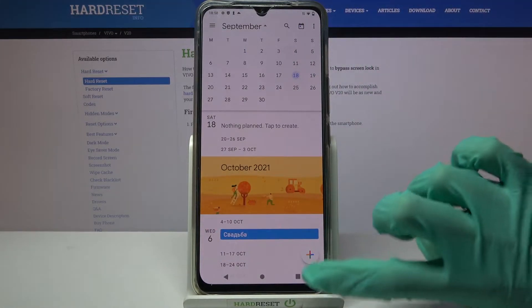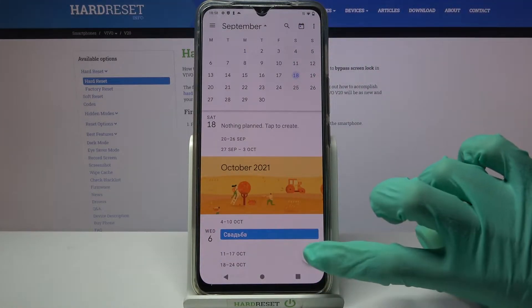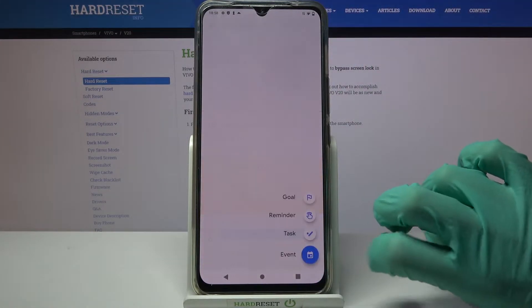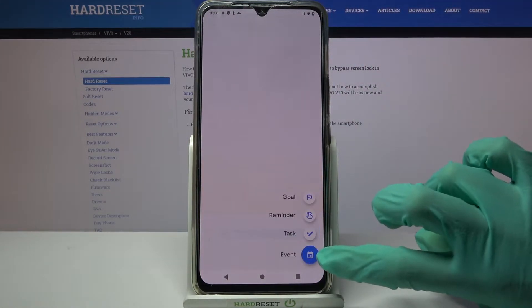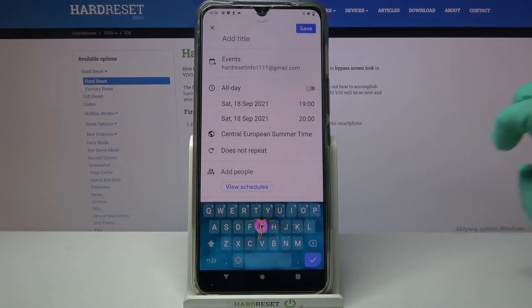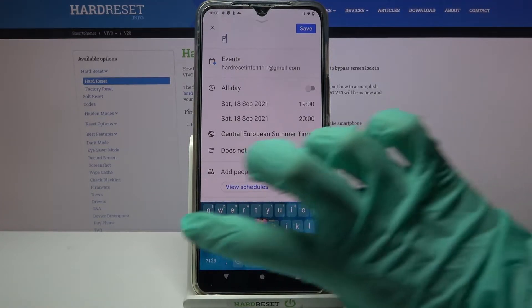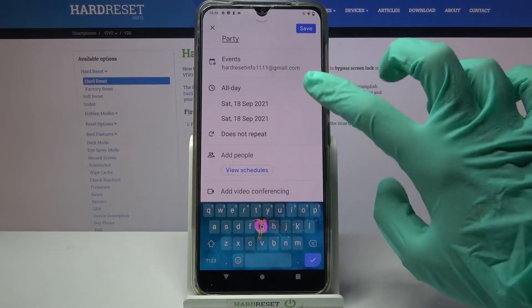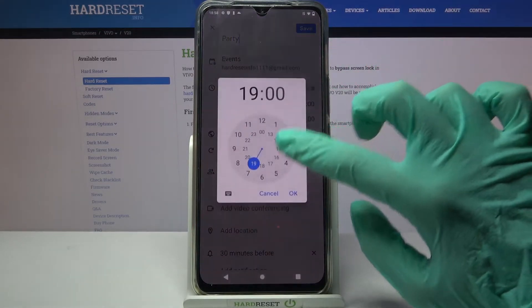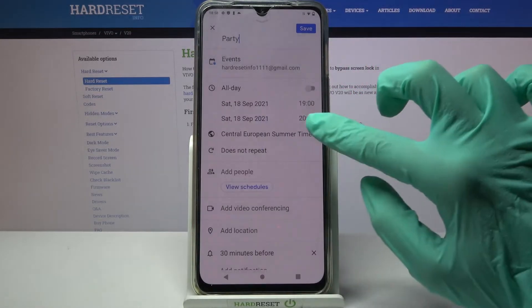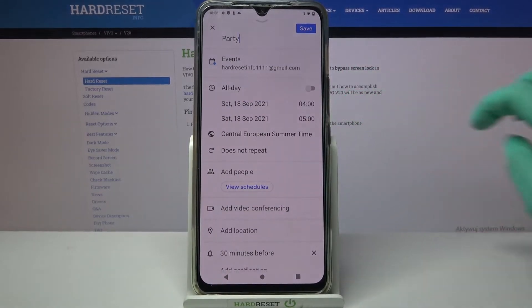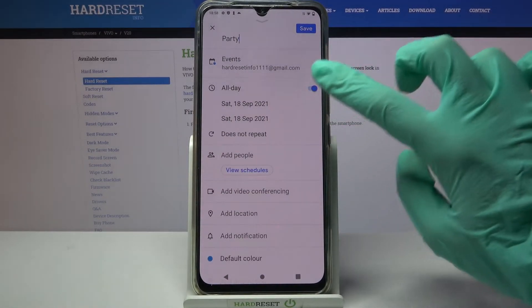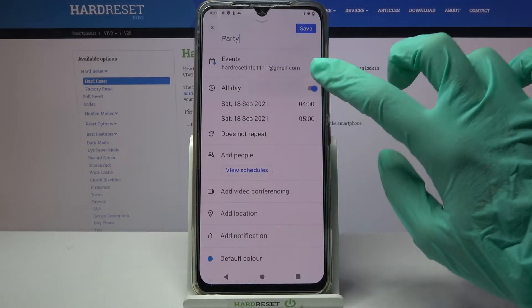When you're done, click on this plus icon at the bottom right corner and select event over here. Now you can customize it however you wish to. You can add a title to it, pick starting hour, ending one, or turn off this feature by tapping on the switch next to all day.